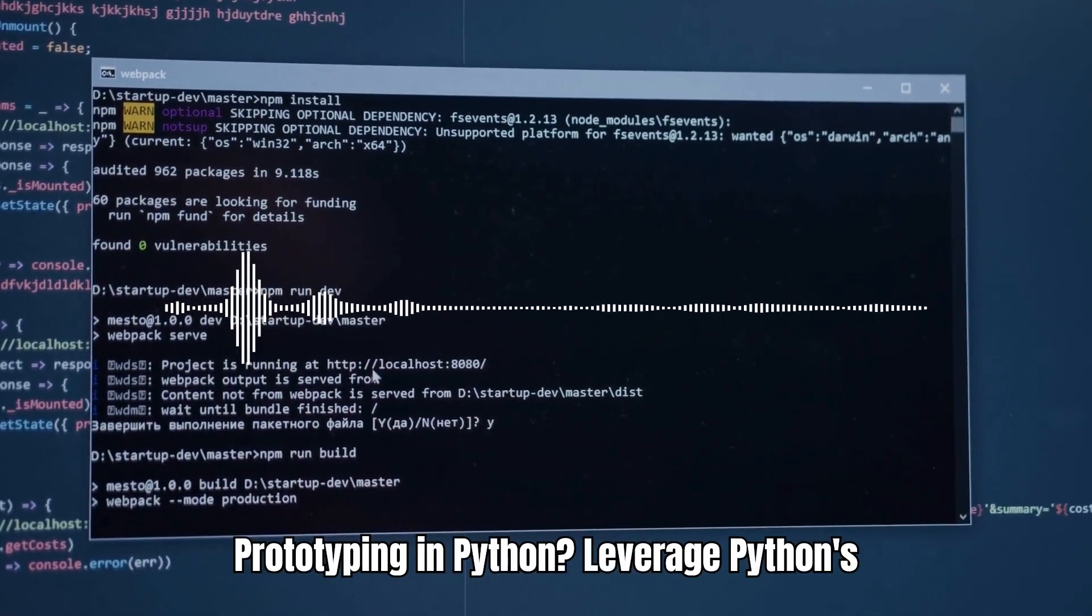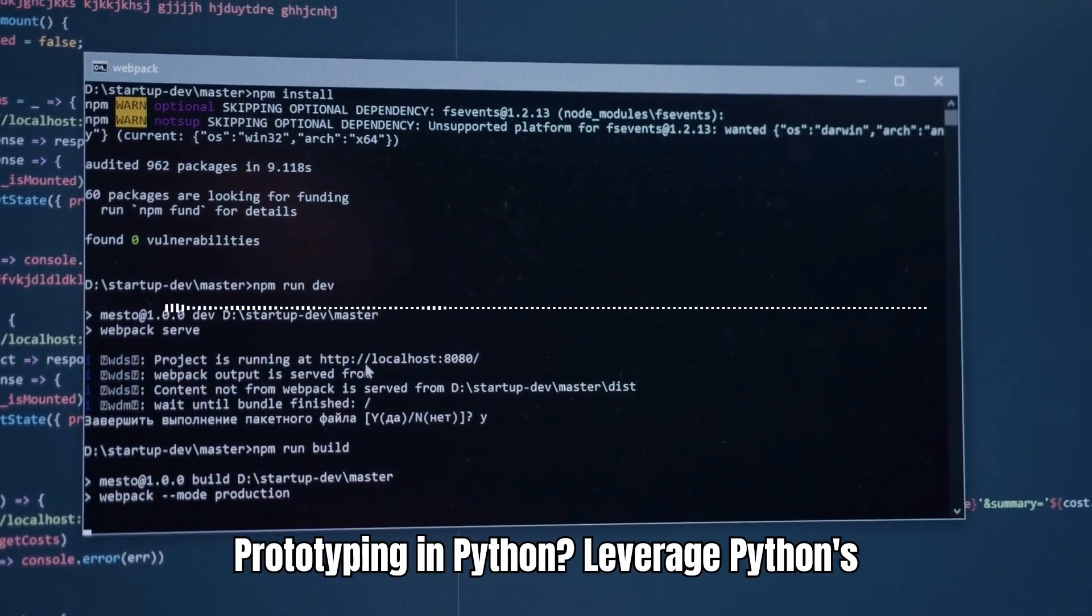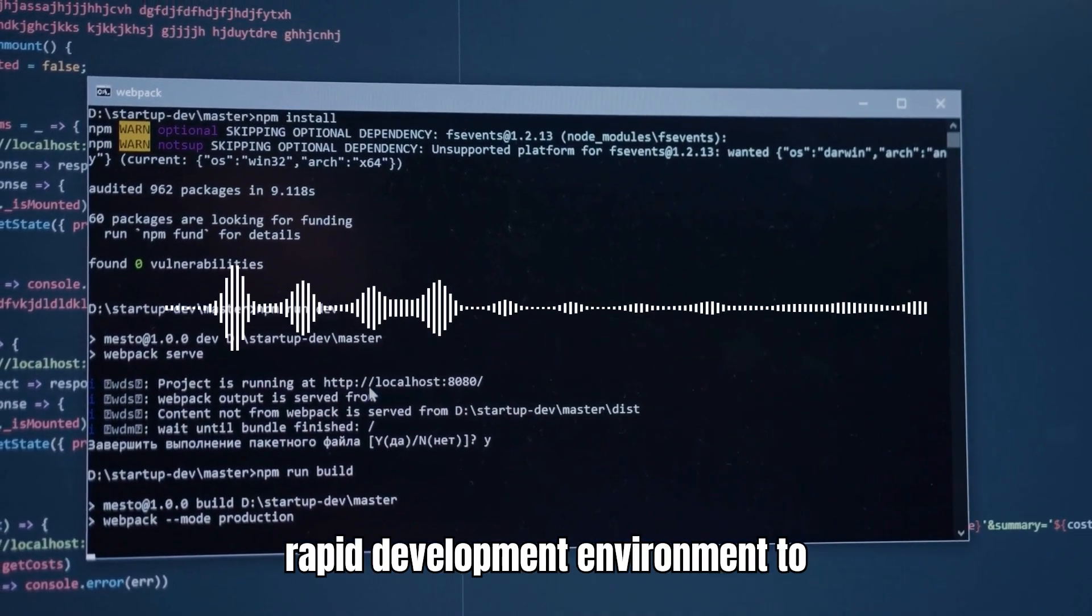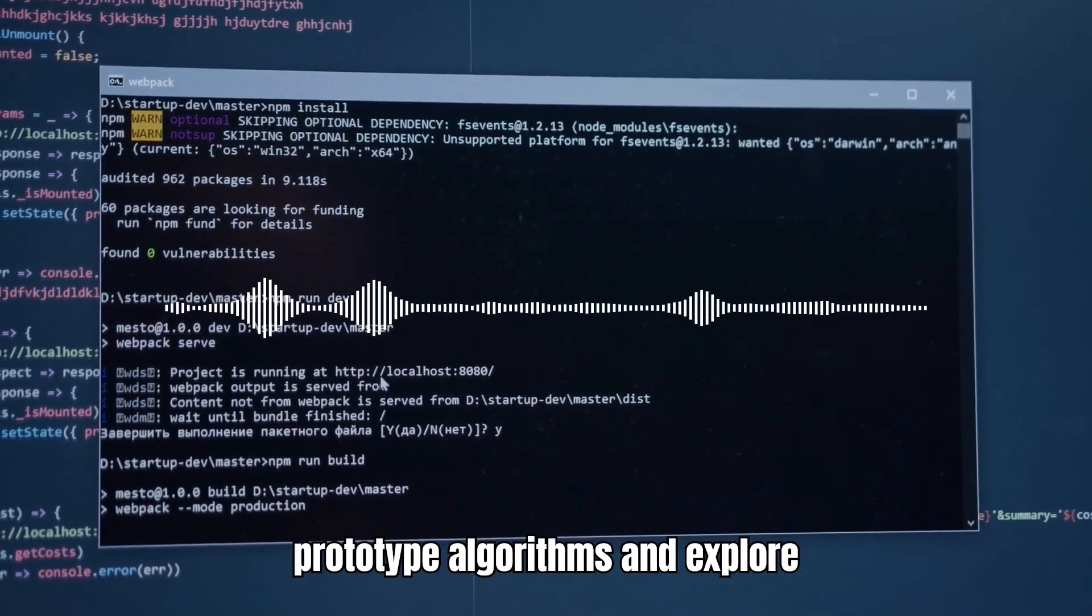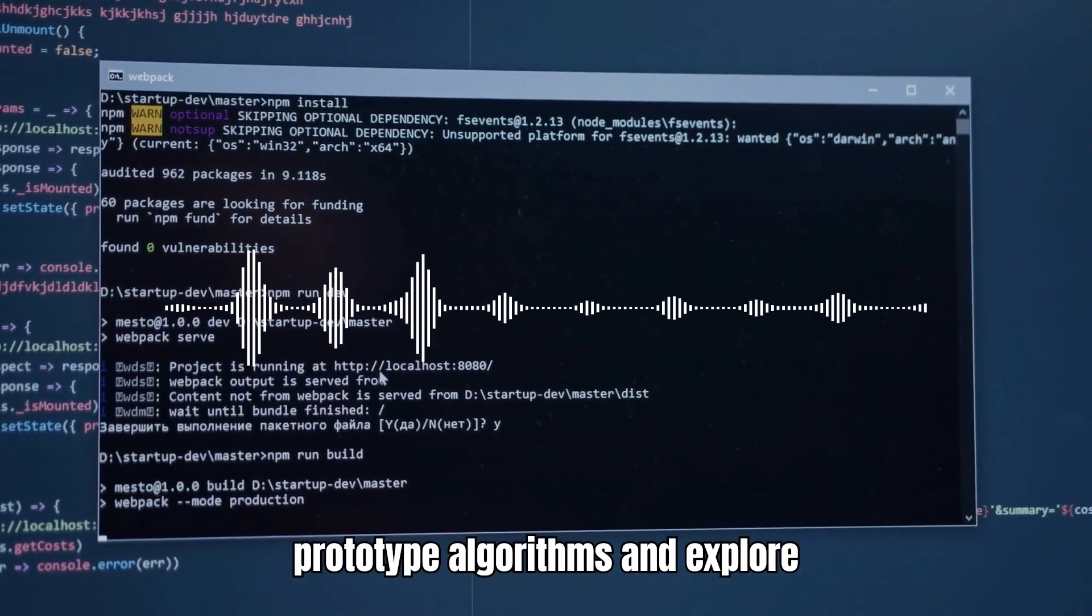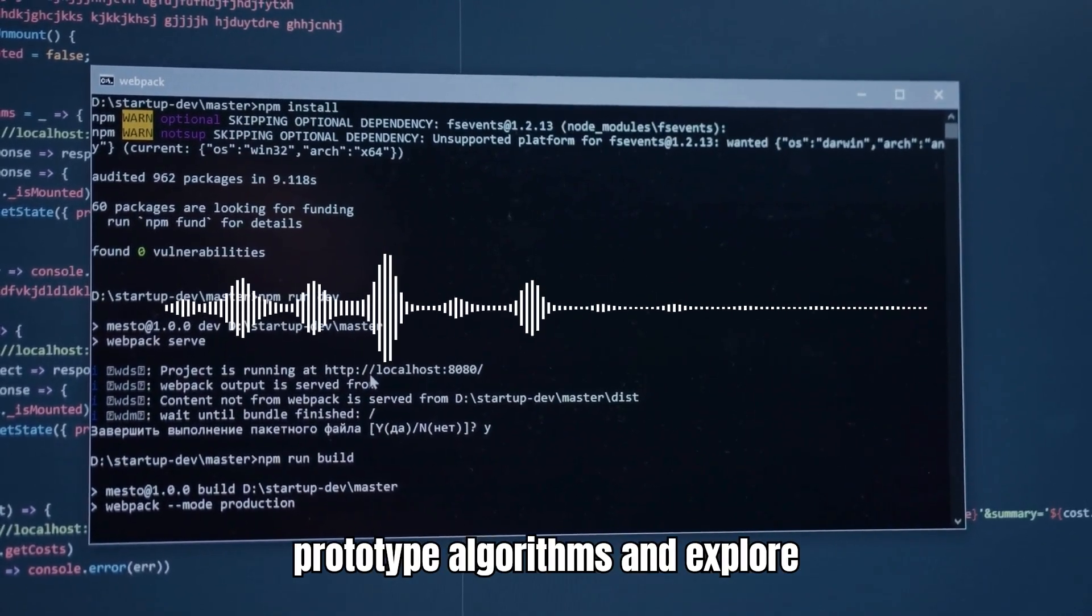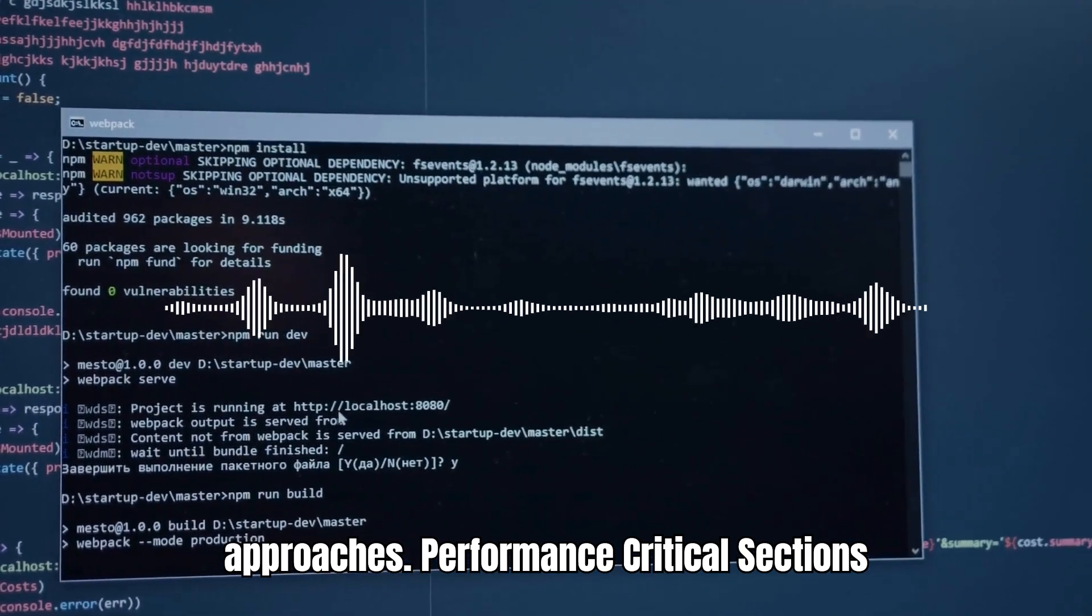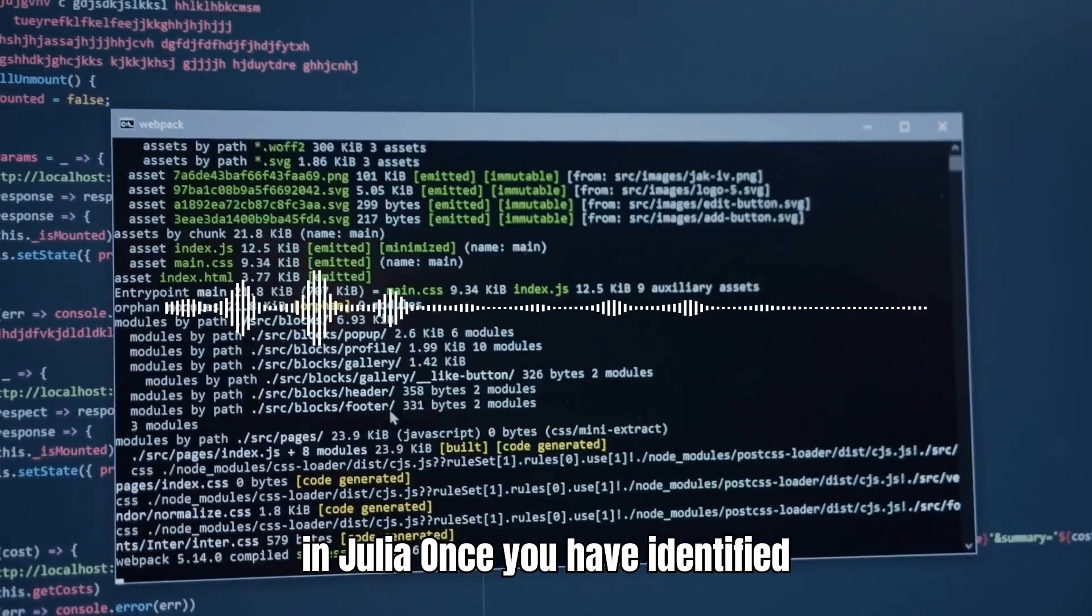Prototyping in Python: Leverage Python's rapid development environment to prototype algorithms and explore approaches.